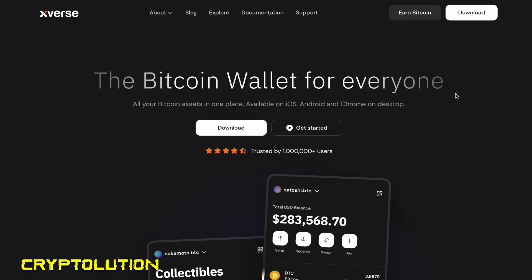What's up everybody, my name is Vincent, welcome to Cryptolution where we talk about everything under the moon in the crypto universe. In today's video we're going to be teaching you how to buy your first Bitcoin ordinal using the number one decentralized Bitcoin wallet called Xverse.